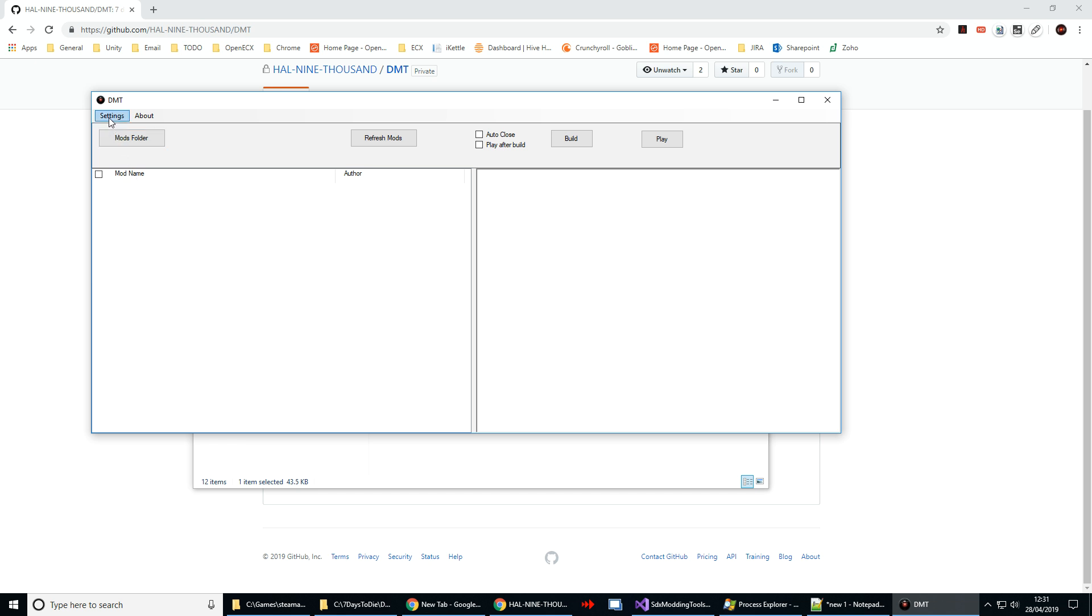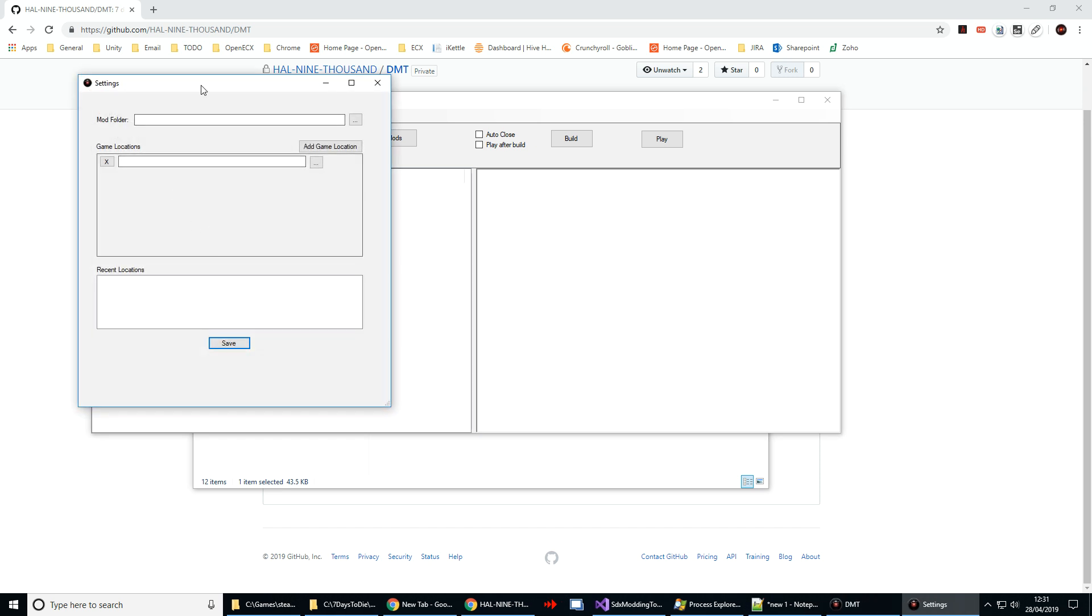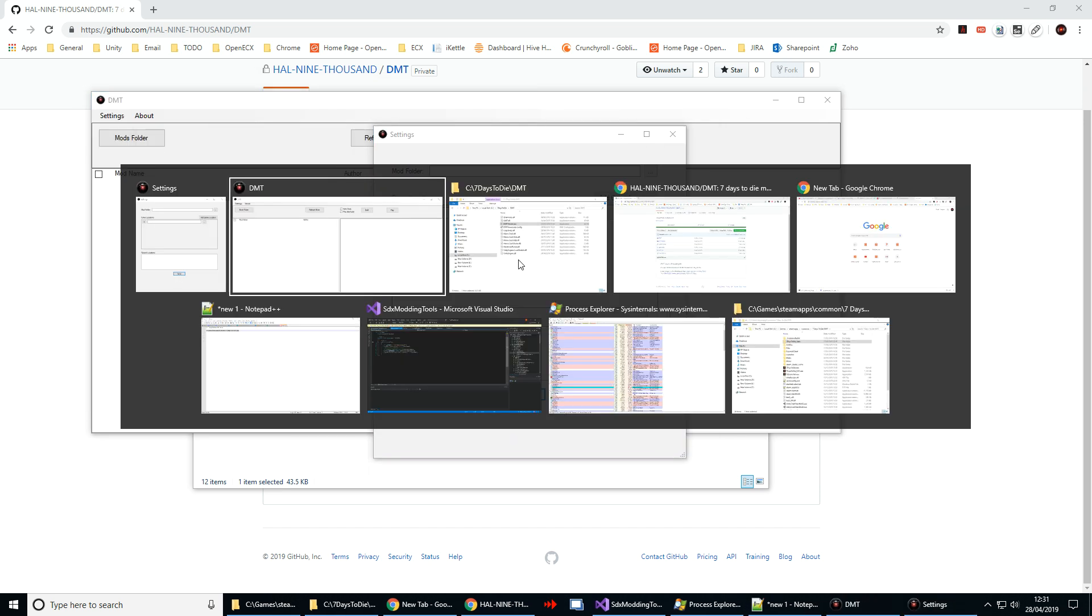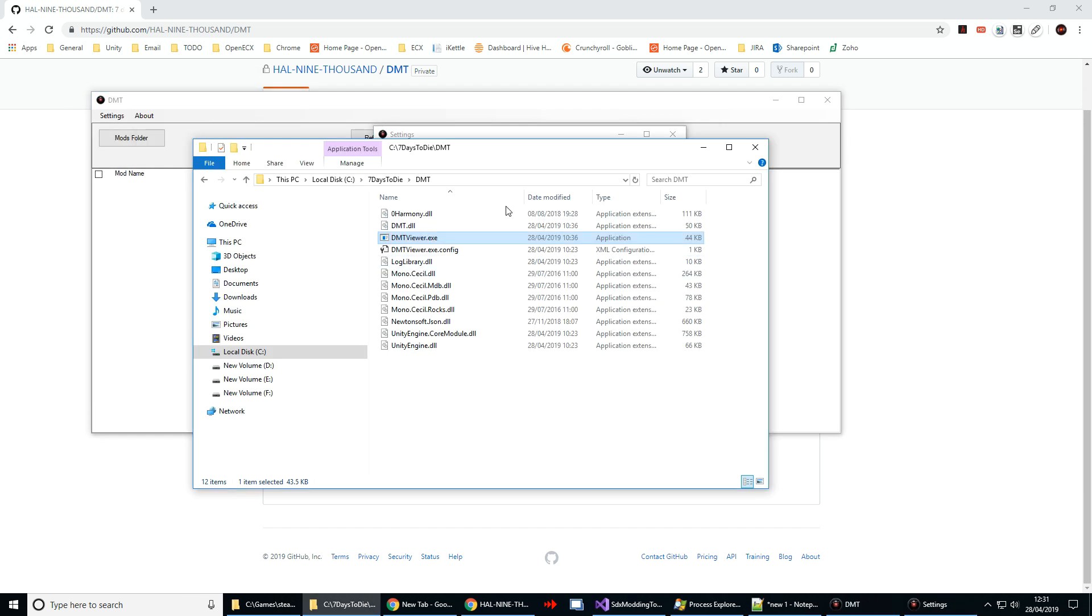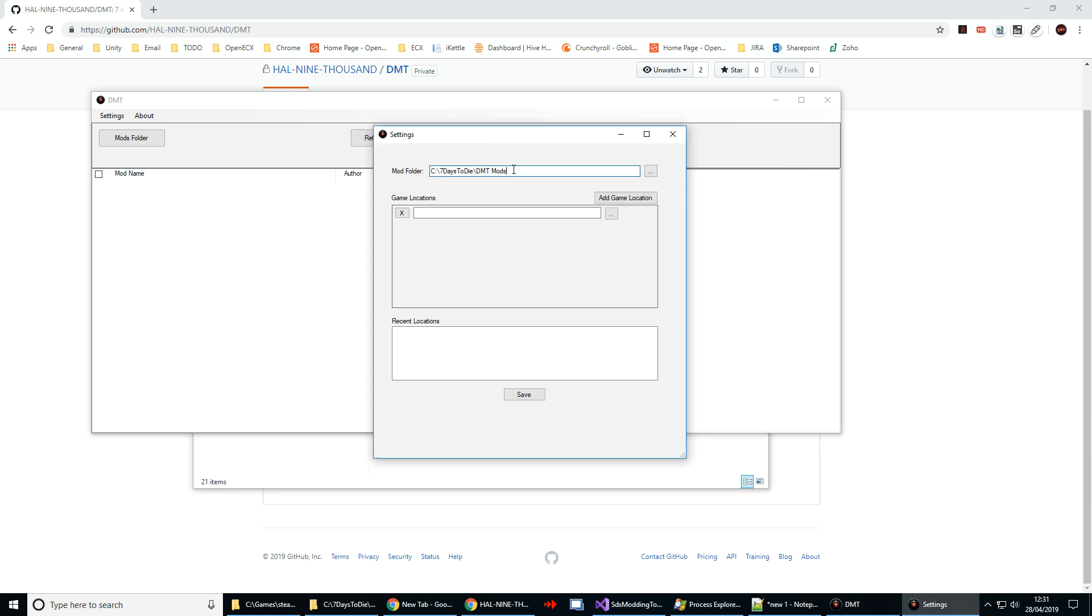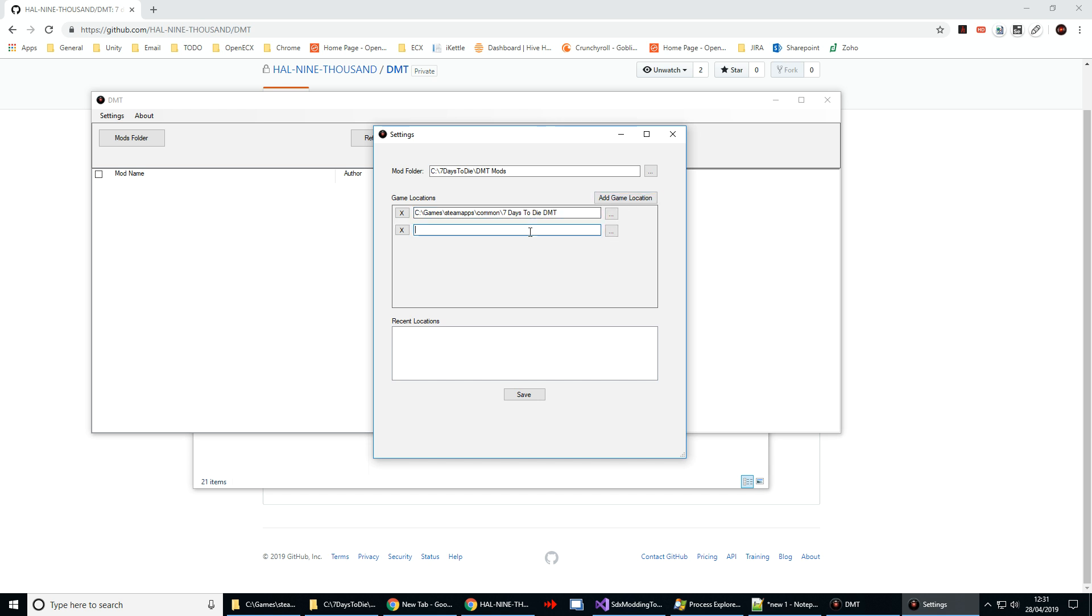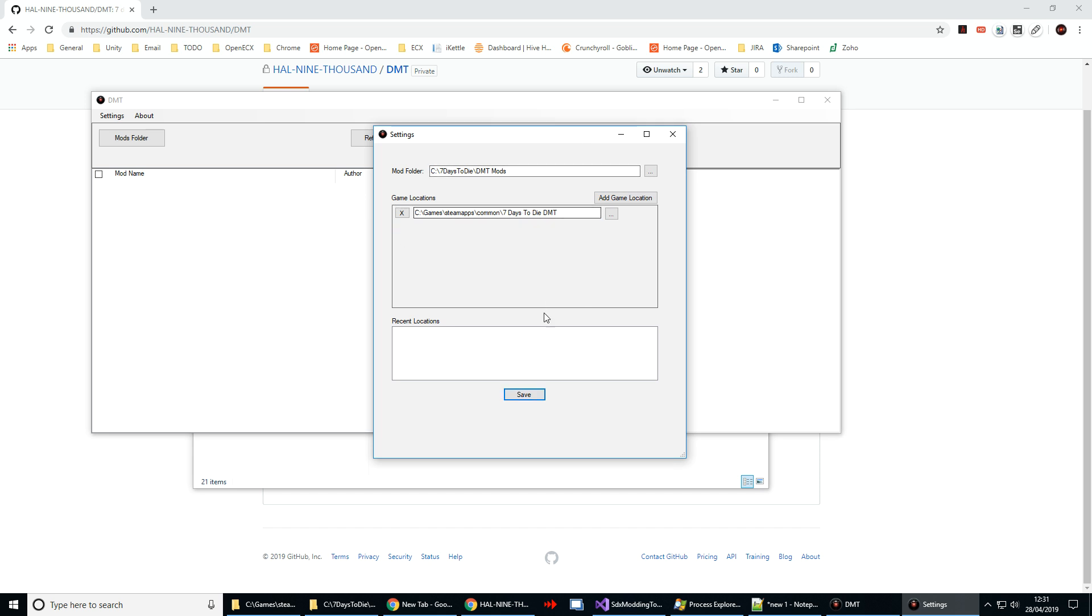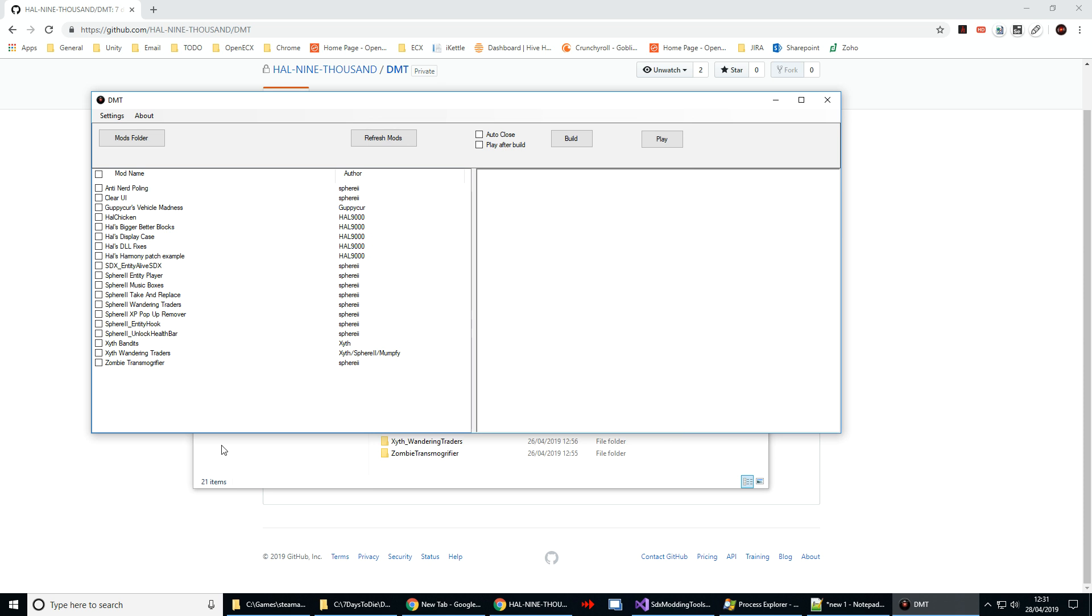First thing we need to do is just hit the settings button to supply where we've put the list of mods that we want to work with. I'll just install that and then we also need the location of the game. If you've got multiple installs say the single player client and the dedicated you can add that in there, or if you've got multiple builds say you're running H16 you can do that as well. When you hit build it will build for all of them. I'm just going to stick with the one for now. Hit save and you can see that the mods have loaded in here.